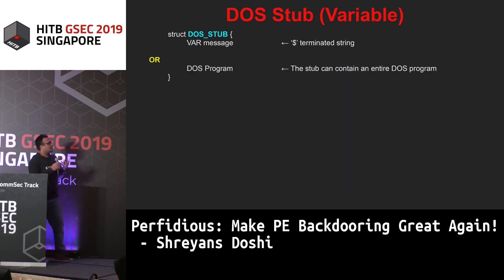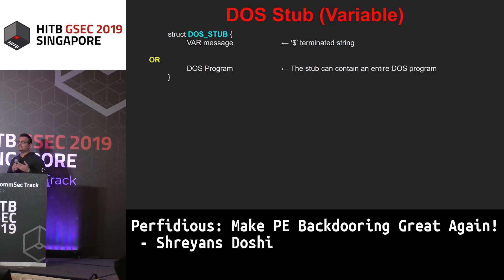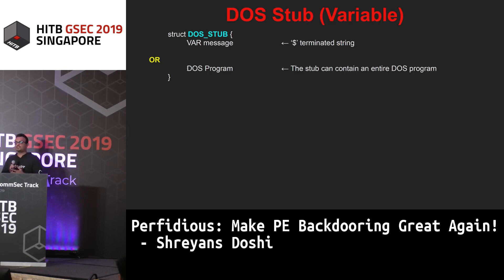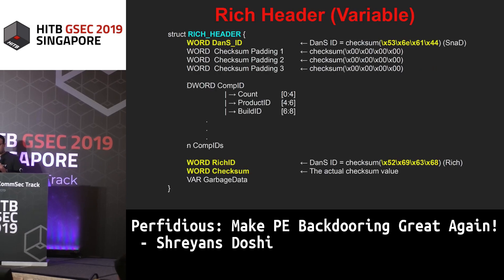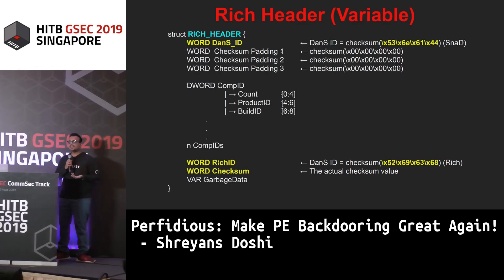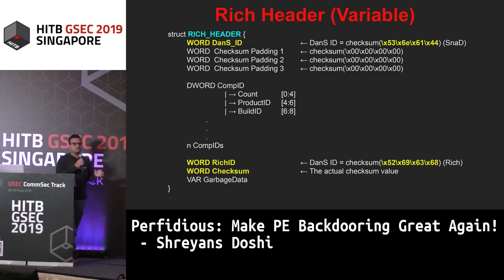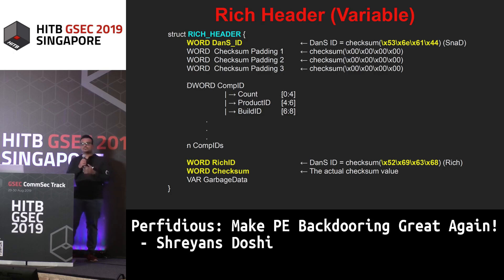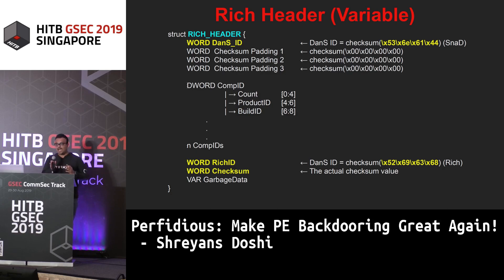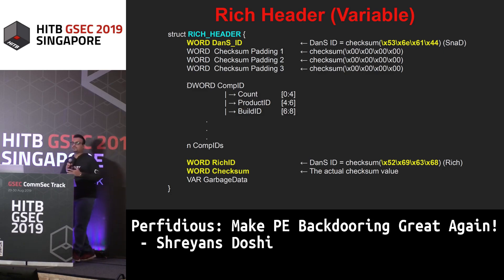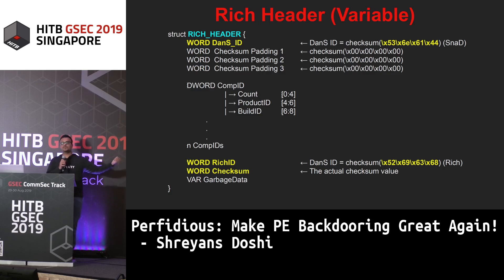The DOS stub can either contain the DOS message — a variable string terminated by a dollar sign — or a complete DOS program embedded within it. Some of you who've solved Flare challenges may recall a challenge with a DOS program where the message was 'This program cannot be run in DOS mode,' meaning you had to run it in DOS mode. The rich header is really interesting — it was historically used by Microsoft to identify prominent malware authors, because it contains information about the compiler version and compiler IDs used to compile that software, effectively creating a signature for a particular malware author.